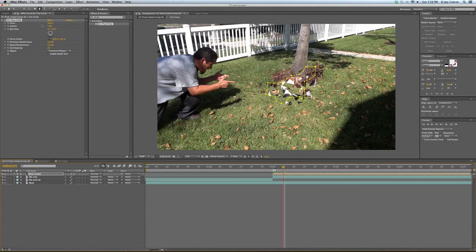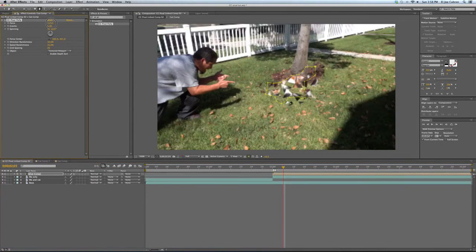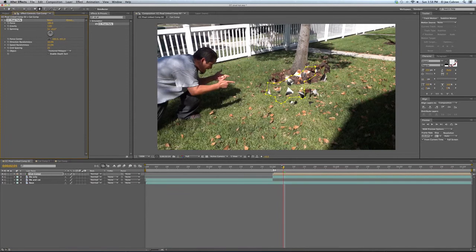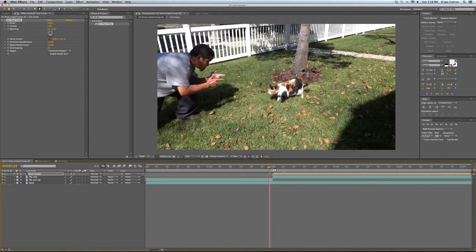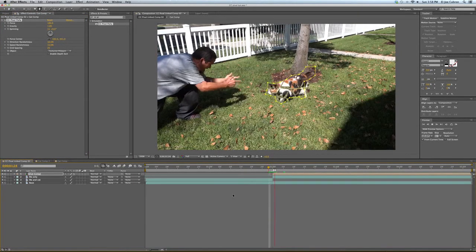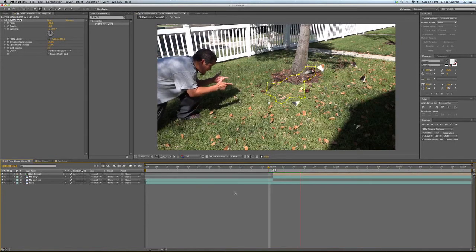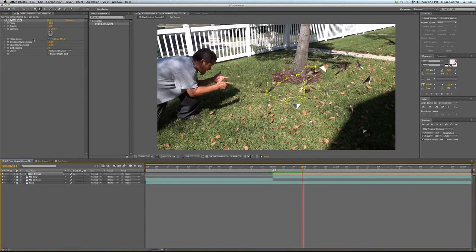There's a Force section here and you can increase that. As you can see, the cat is starting to blow up farther away from the Force direction. And she blows the hell out.